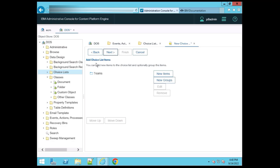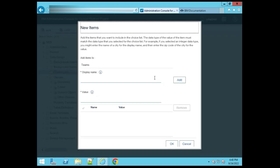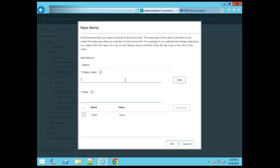Now the Teams choice list is visible here, and there's a New Item or New Group option showing. Click on New Item. When we click New Item, it means we're adding a value to this choice list, which may have multiple items. So the choice list is created and now we are trying to add items — the type of teams. It's 'Sales'. Click Add — see, Sales is added here.